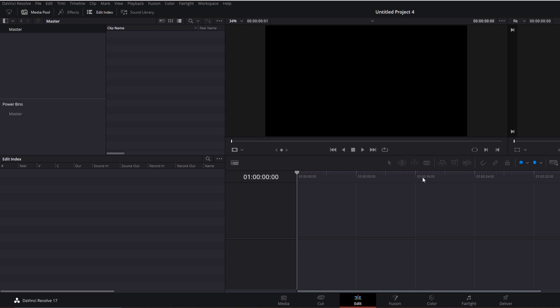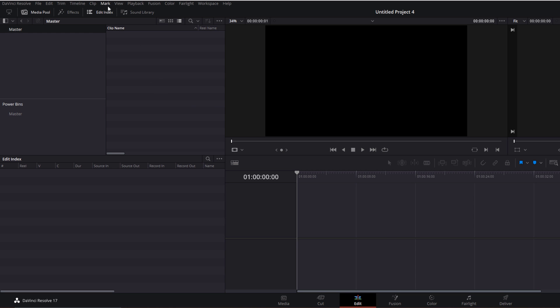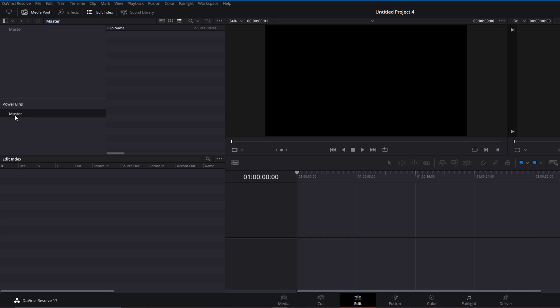If you're in your Edit view window, go up to View and click Show Power Bins in case you can't see it on the left-hand side. Once you've hit that, you can see the Power Bins here.